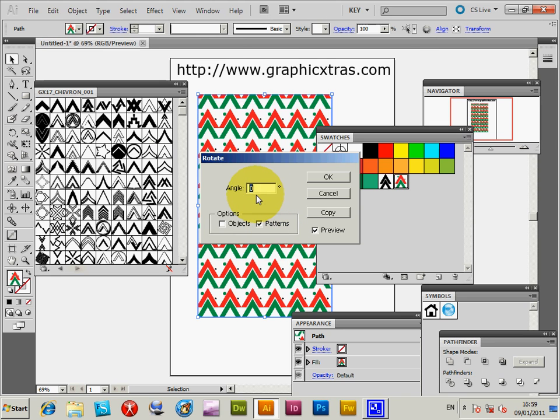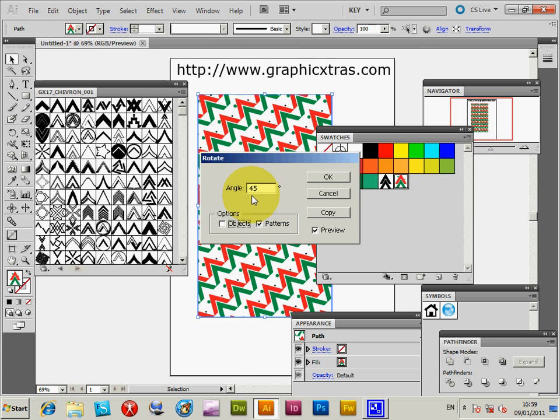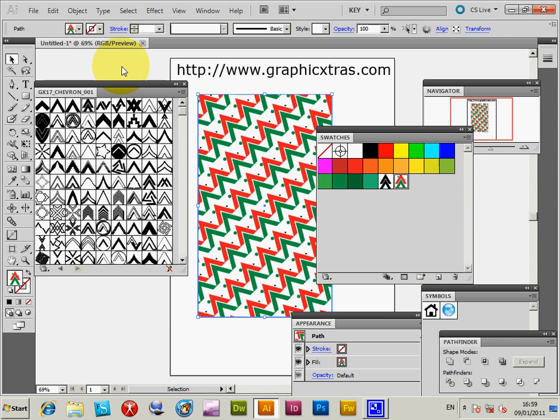You can just create thousands of different designs basically from this simple set of designs, the chevron designs. Now of course this could be applied to any pattern available on the web as well.